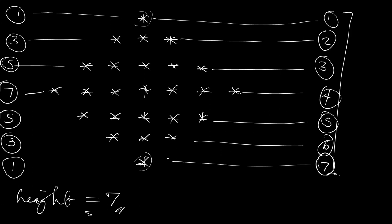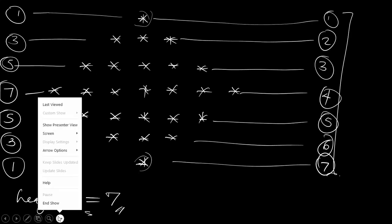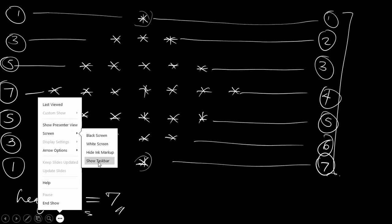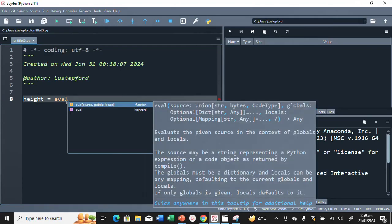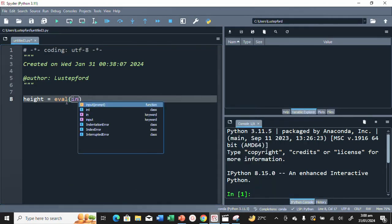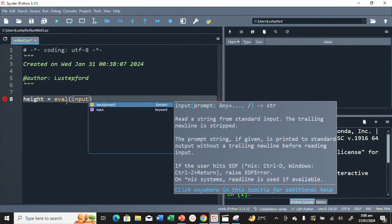Now let's start coding. We ask the user what height they want, so we write: height equals int — using int val — then press the tab key and type input.